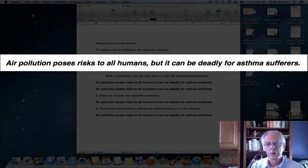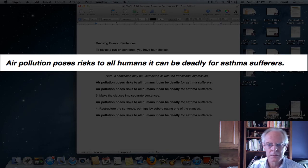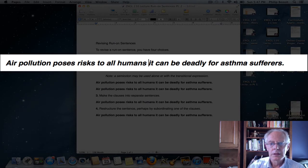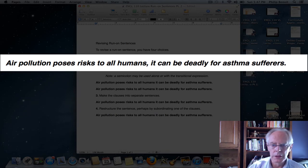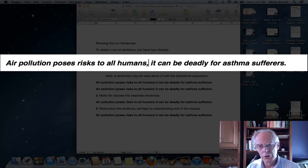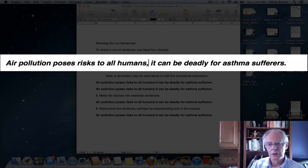"Air pollution poses risk to all humans. It can be deadly for asthma sufferers." You can see I took out the correcting mechanism to make it a run-on sentence again — we have no indication. Now, what if we just put a comma in there? "Air pollution poses risk to all humans, it can be deadly for asthma sufferers." It doesn't look too bad, and I get that a lot. But it's still a run-on sentence — if you recall from part one, it's called a comma splice.